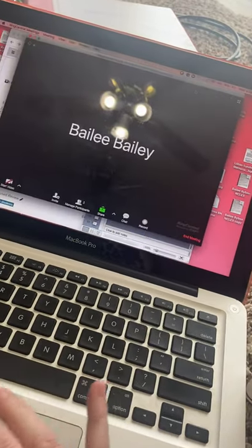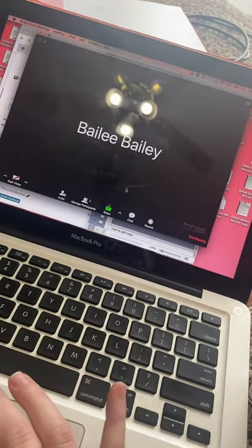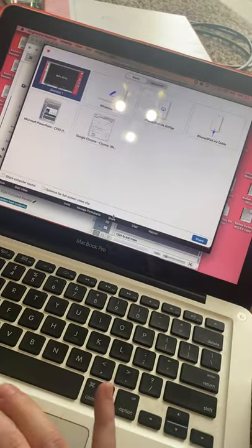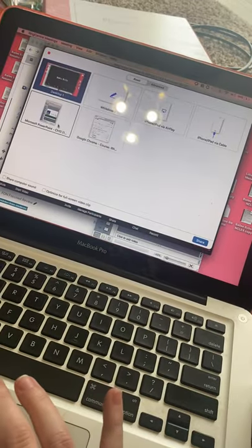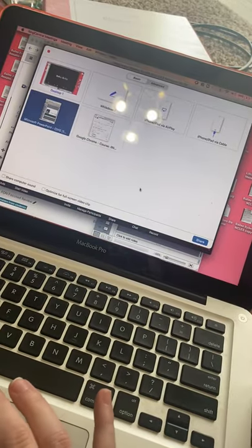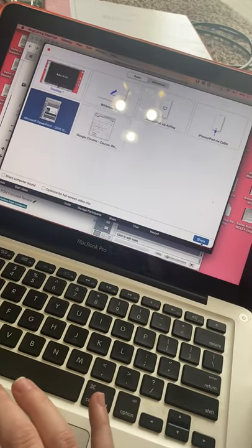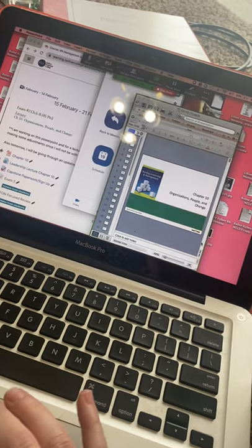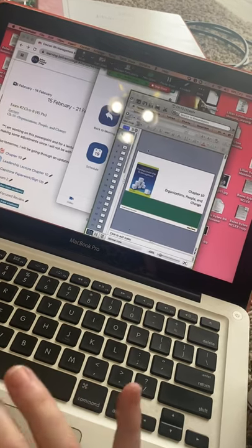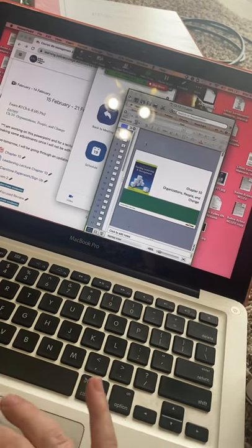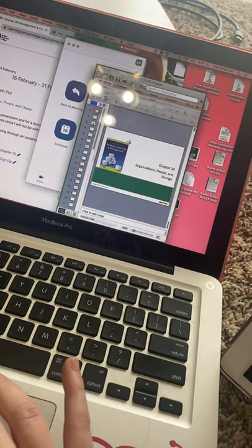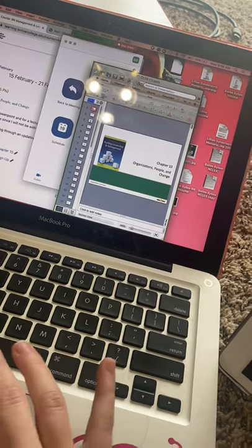So in here I'm going to go to share, PowerPoint, share, and with just doing that quick little thing, the only screen that the students can see is this PowerPoint.